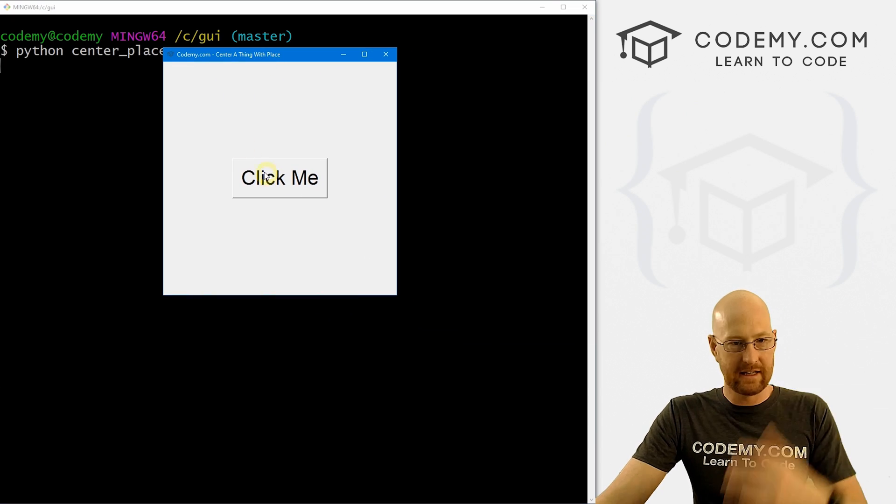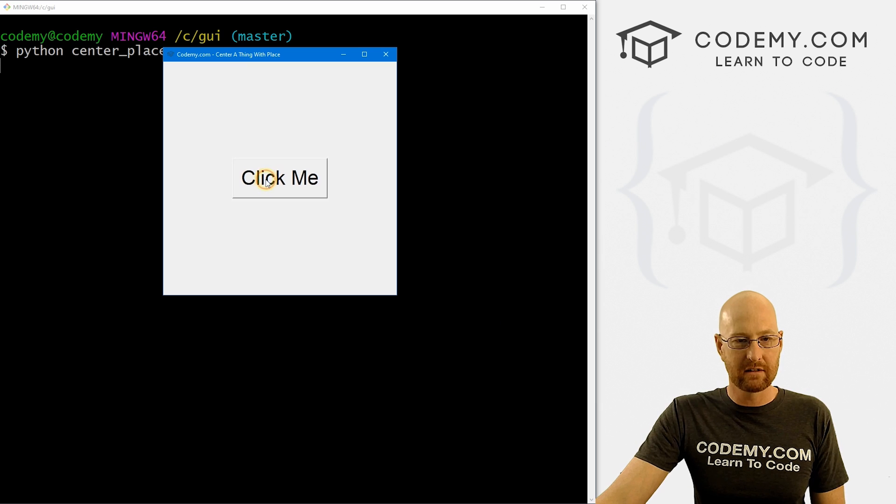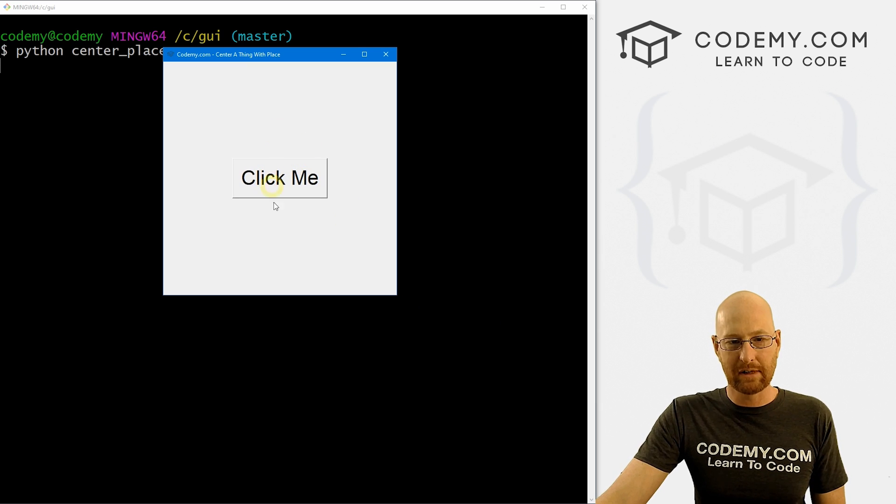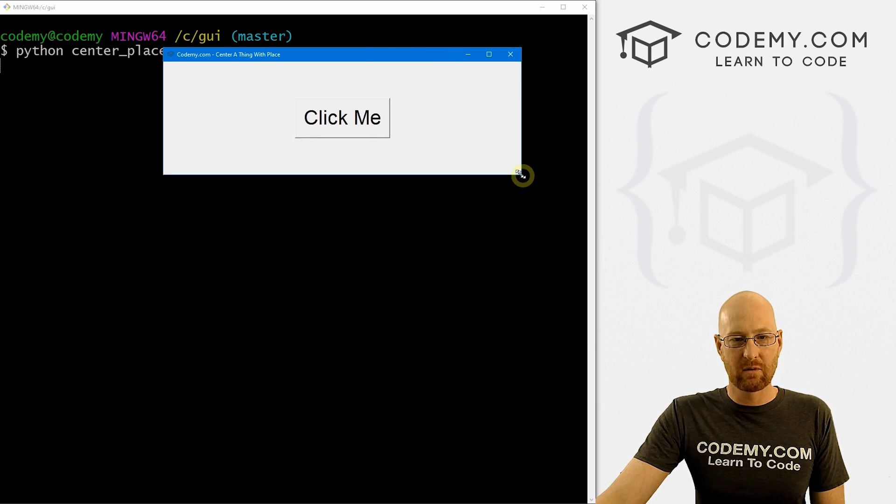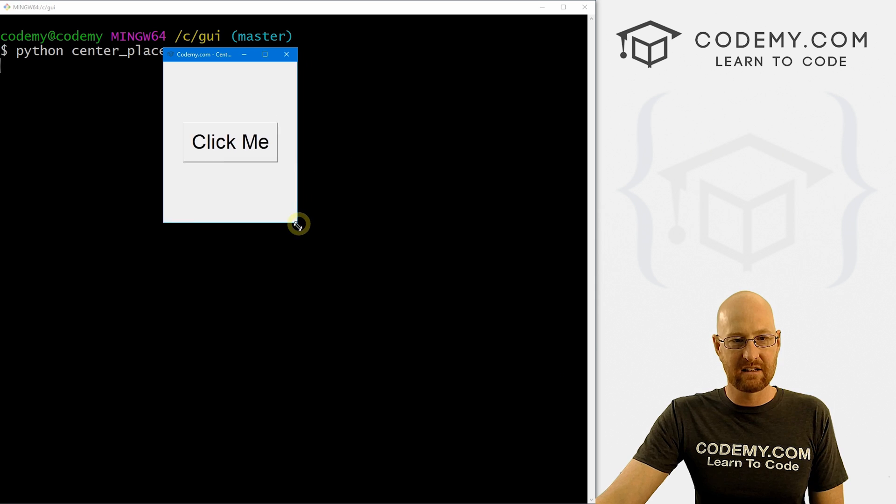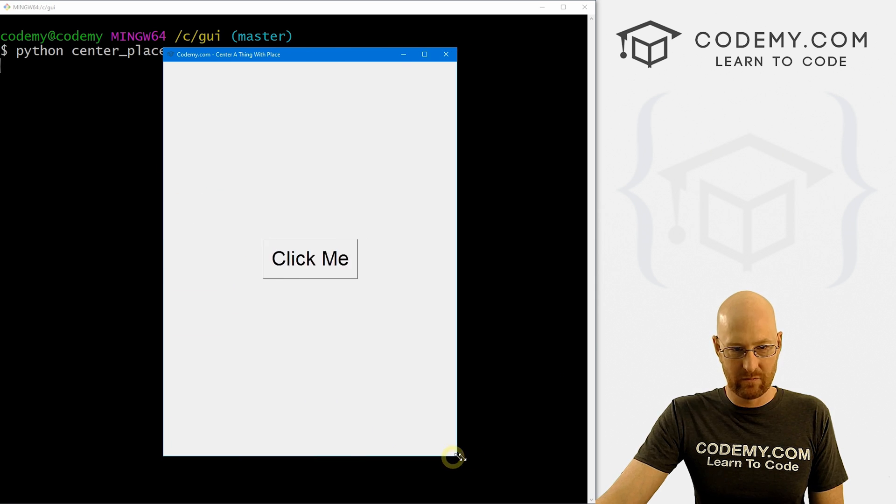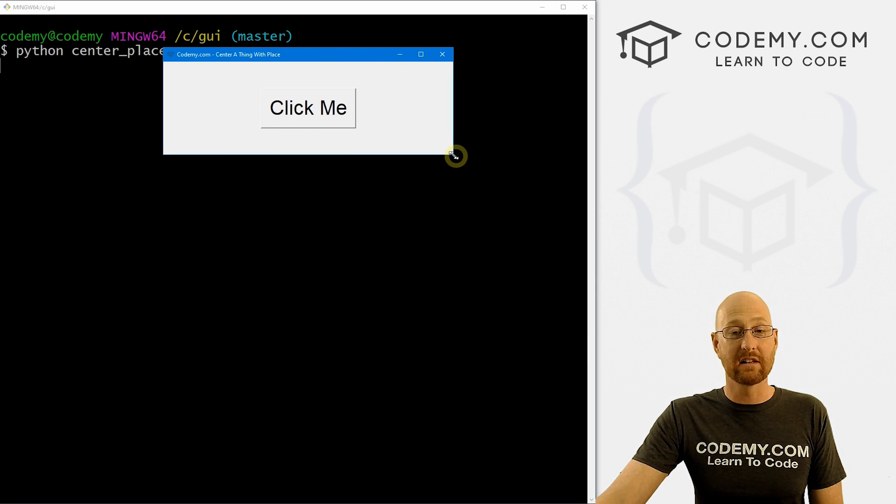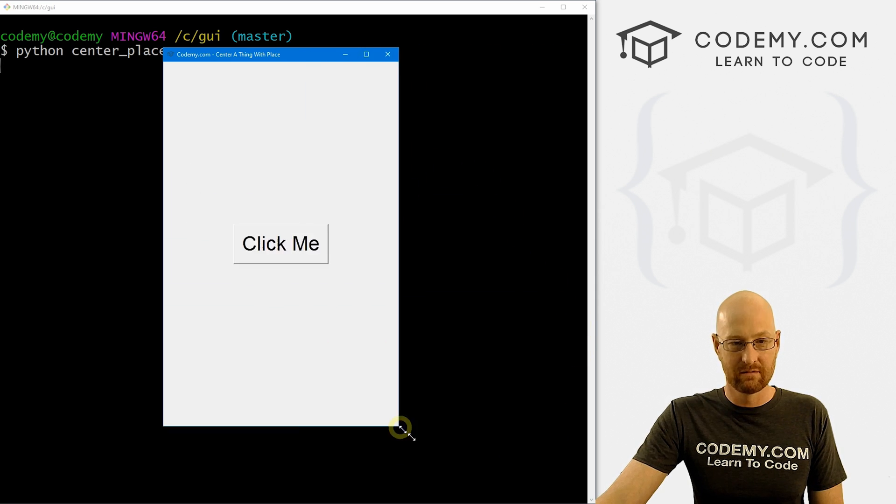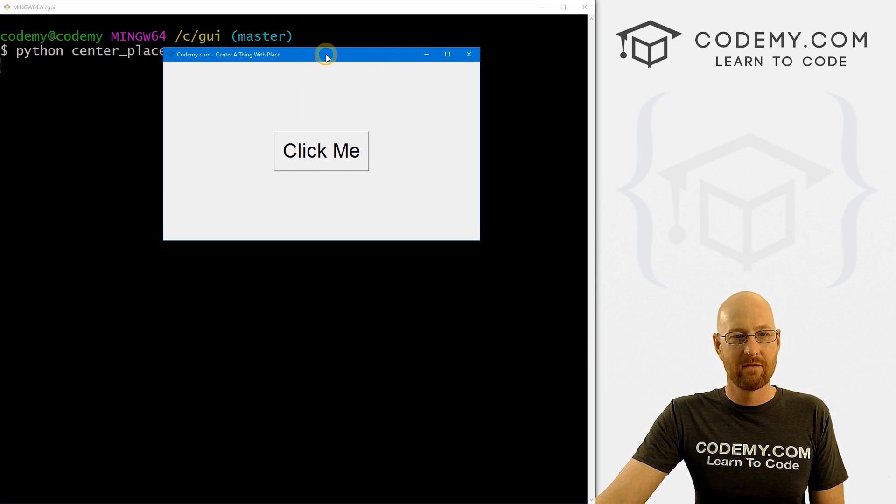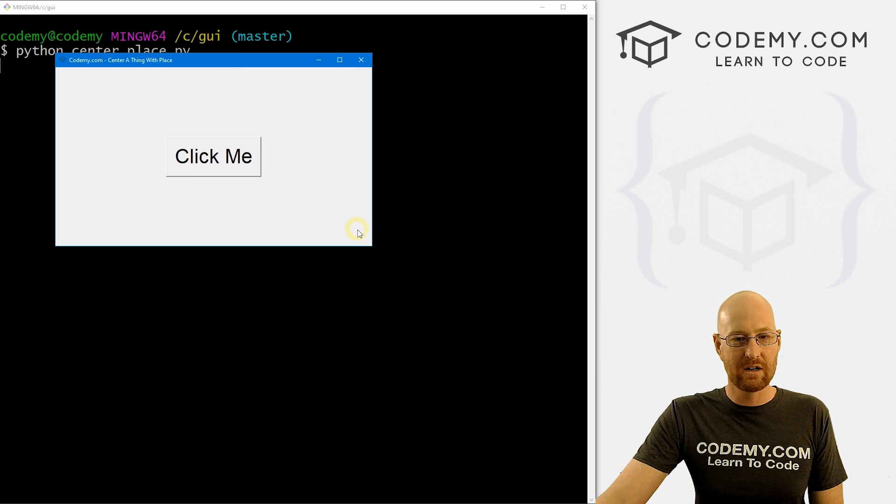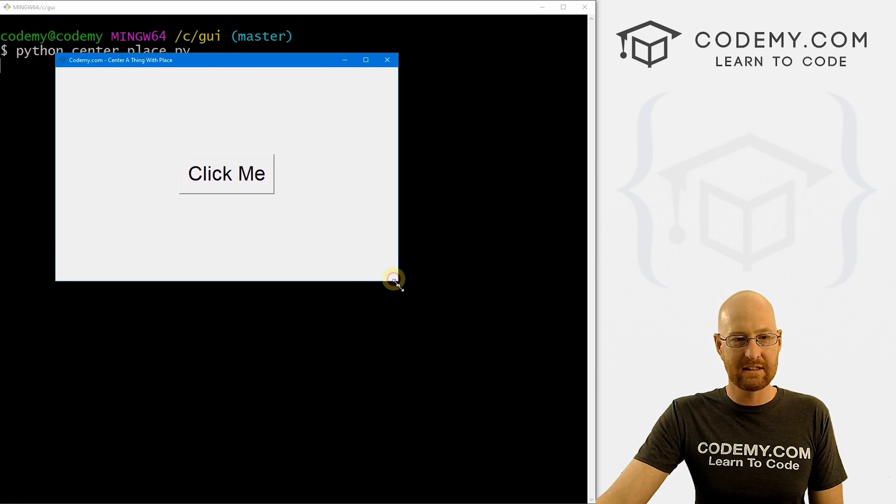So okay. And when we do, we get this center button relatively placed in the middle of our app. And we can resize this and you can see it stays relative to the size of the app. Very cool, very useful, and just that easy.